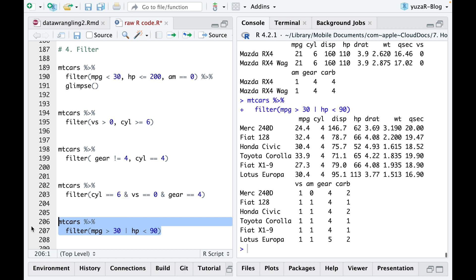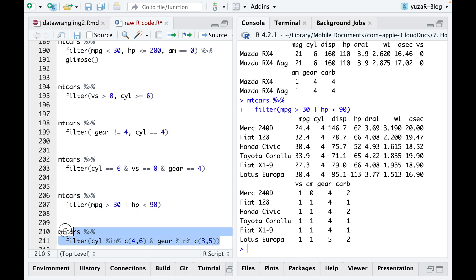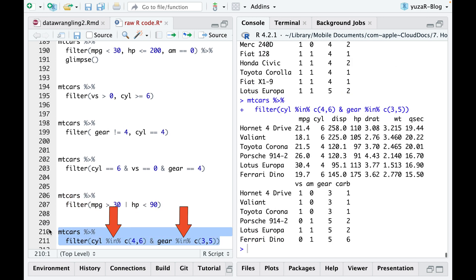But what if we need to filter out several values or categories? Well, in this case, we'll utilize the IN argument with the concatenate argument C.